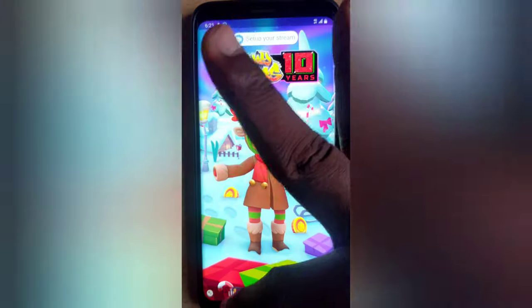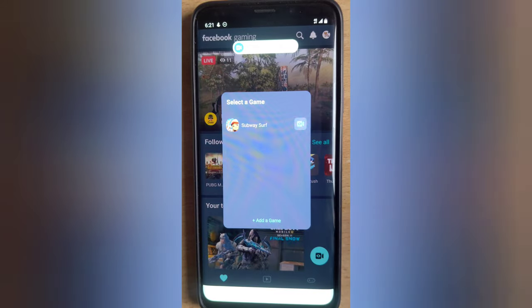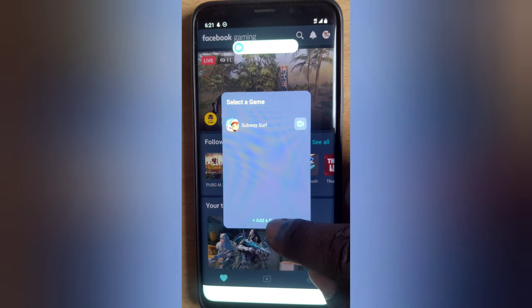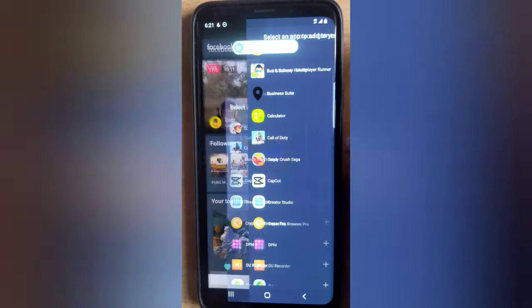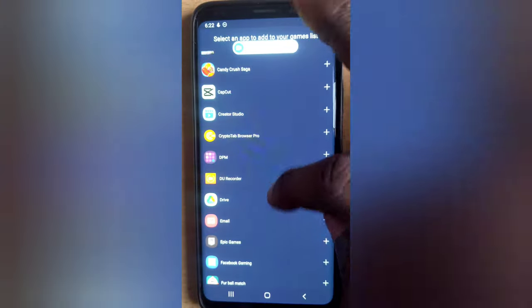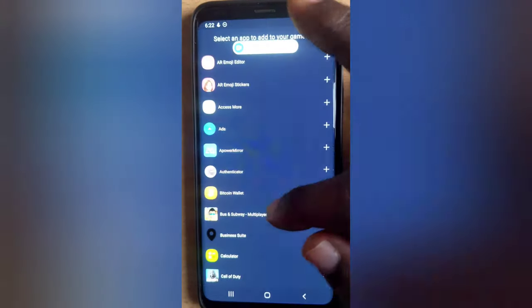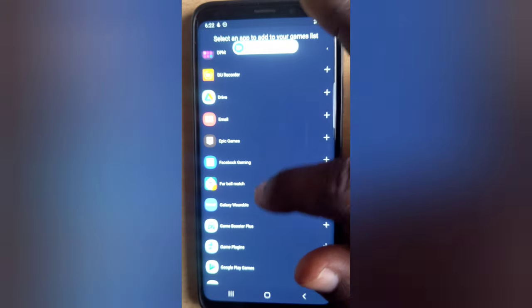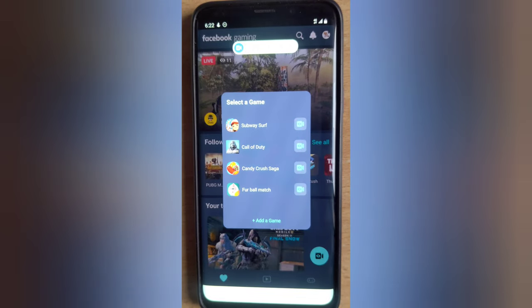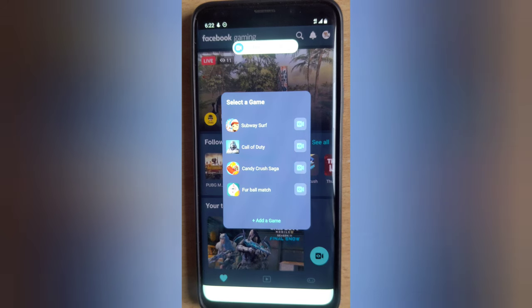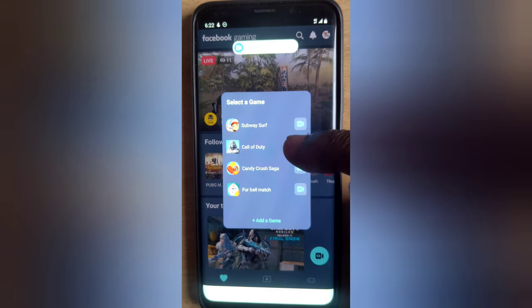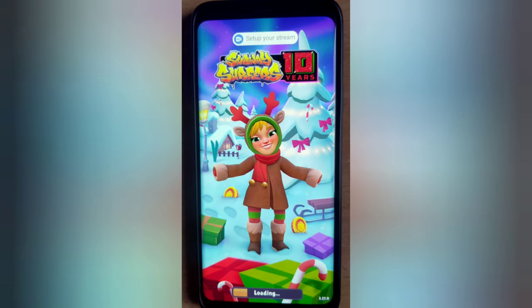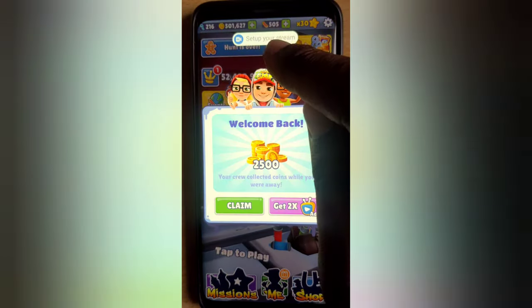I'm going to navigate back. To add a game to this area, you notice where it says 'Add a Game' — click on that icon. Scroll over to the games you want to add. I'm going to click on COD Mobile, then scroll down to add Candy Crush, and let me add one more game. For any game you want to live stream, all you need to do is click on the camera icon next to it. I'm going to click the camera icon next to Candy Crush and wait for it to load.